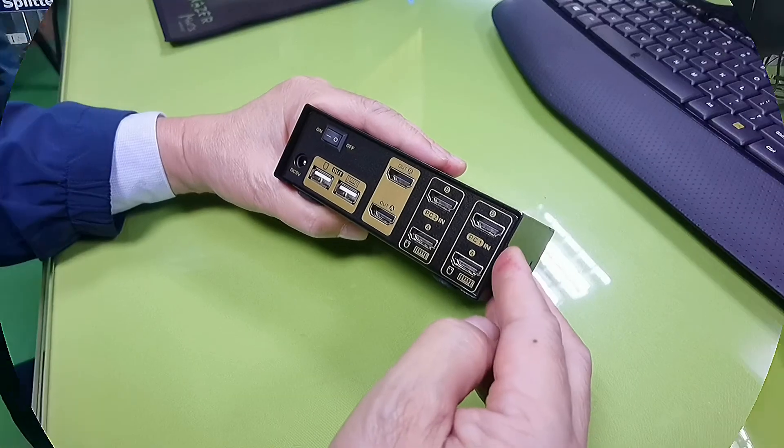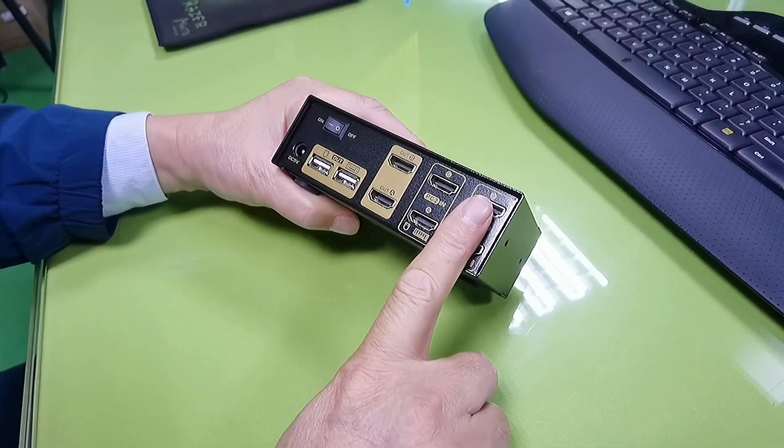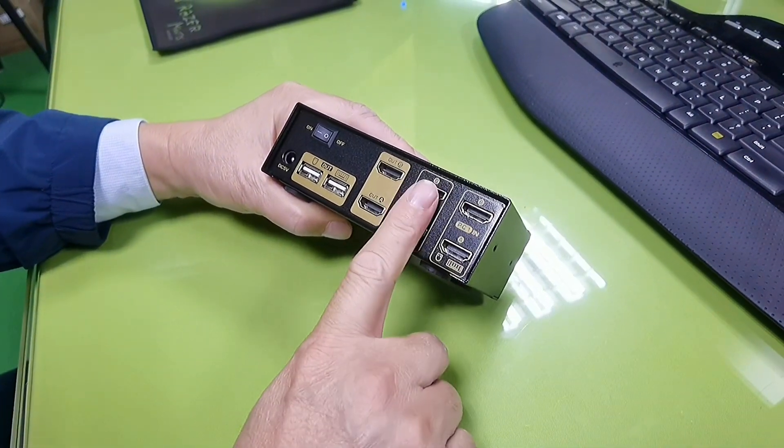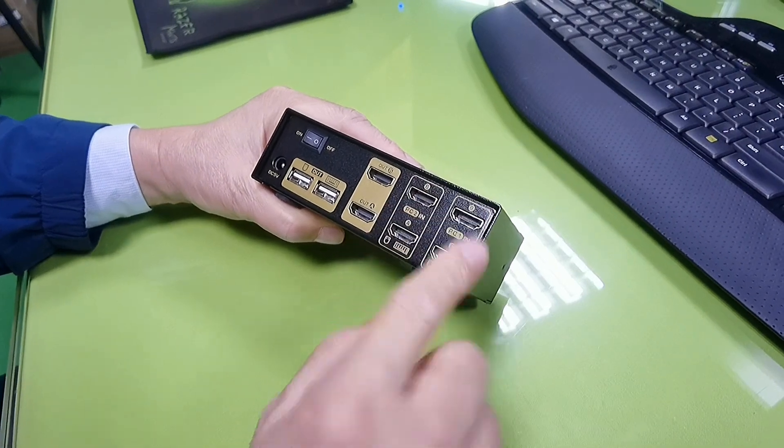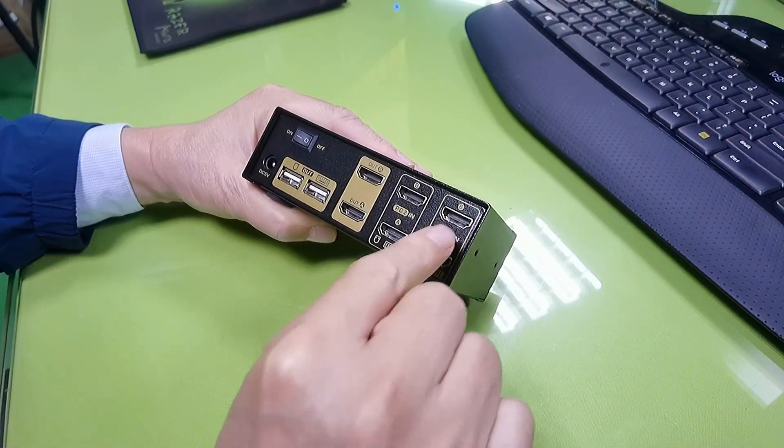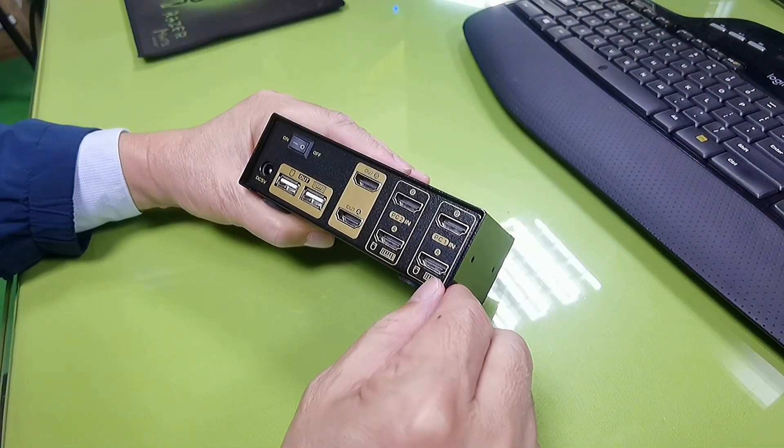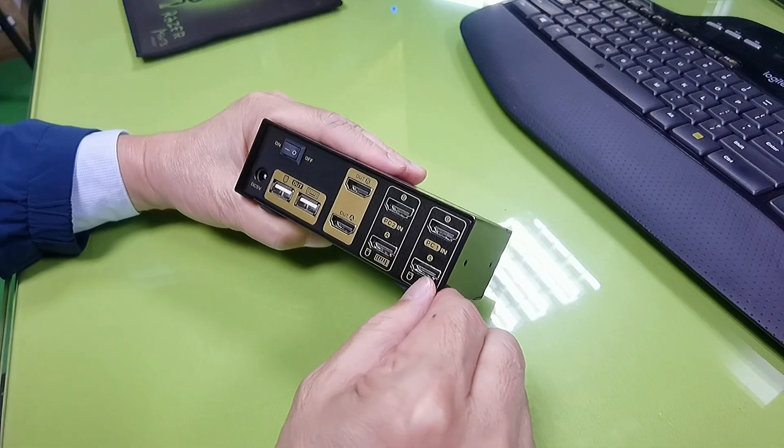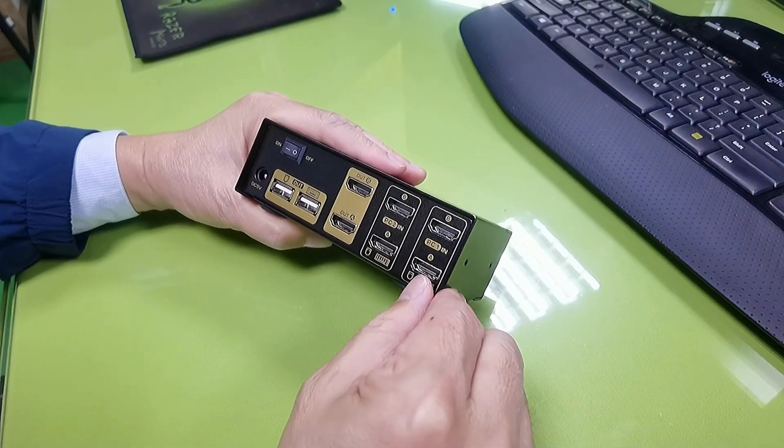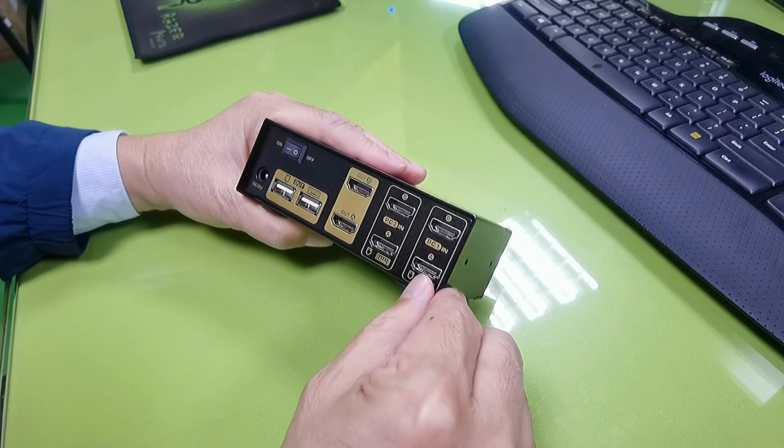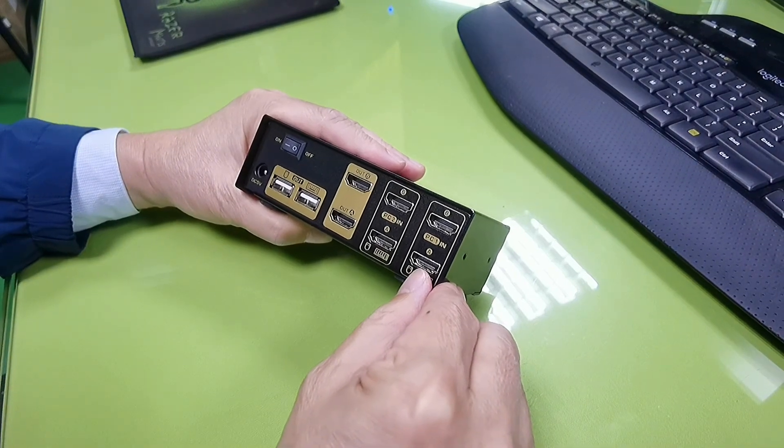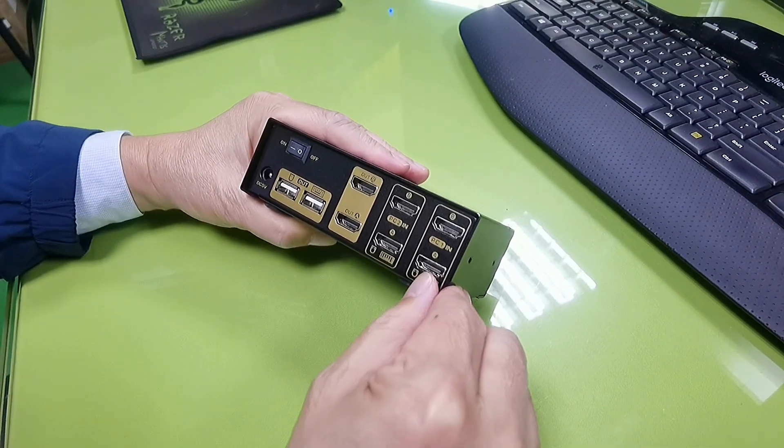This is the back panel. This is PC1 input, this is PC2 input. Each computer needs two HDMI connections. If your computer does not have two HDMI outputs, you will need adapters for ports like DVI, VGA, USB-C, or display port.